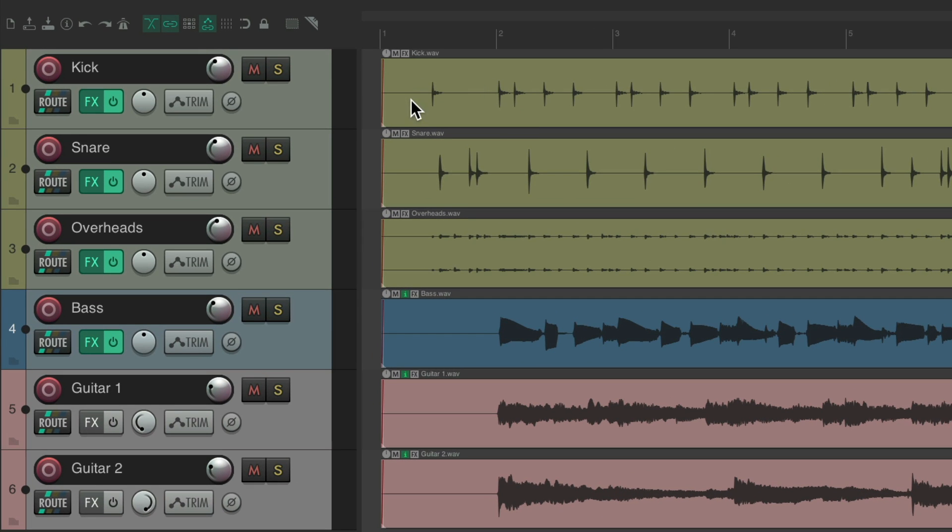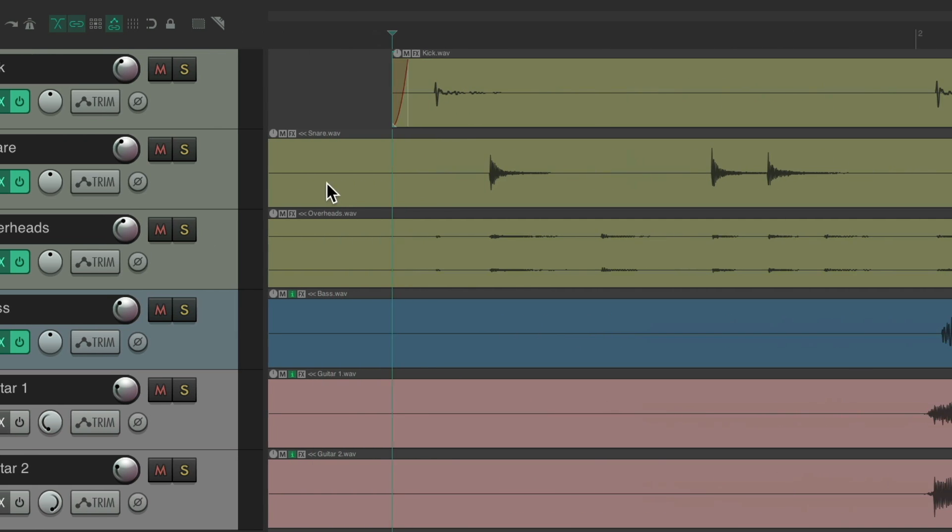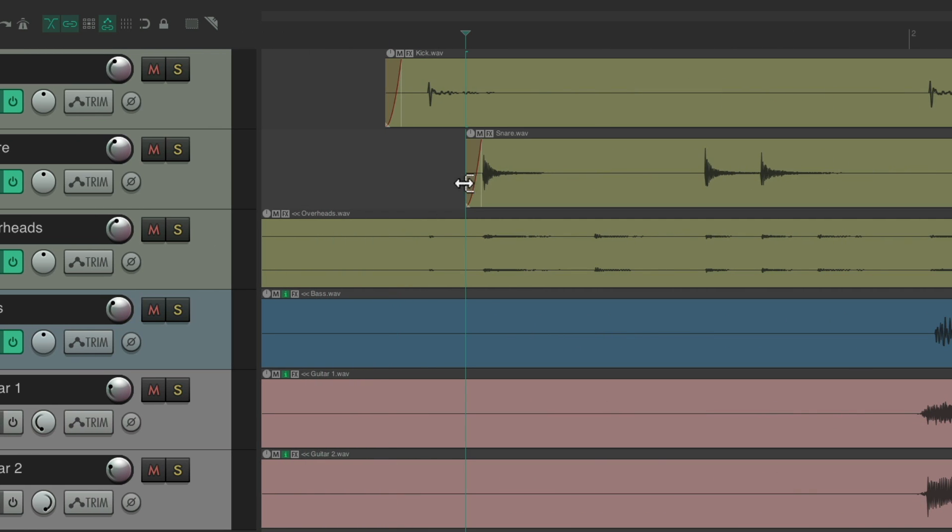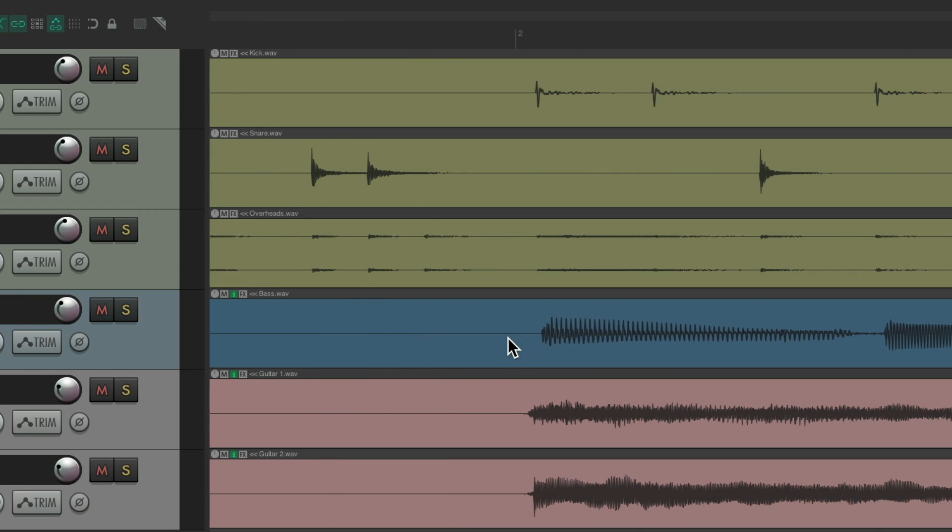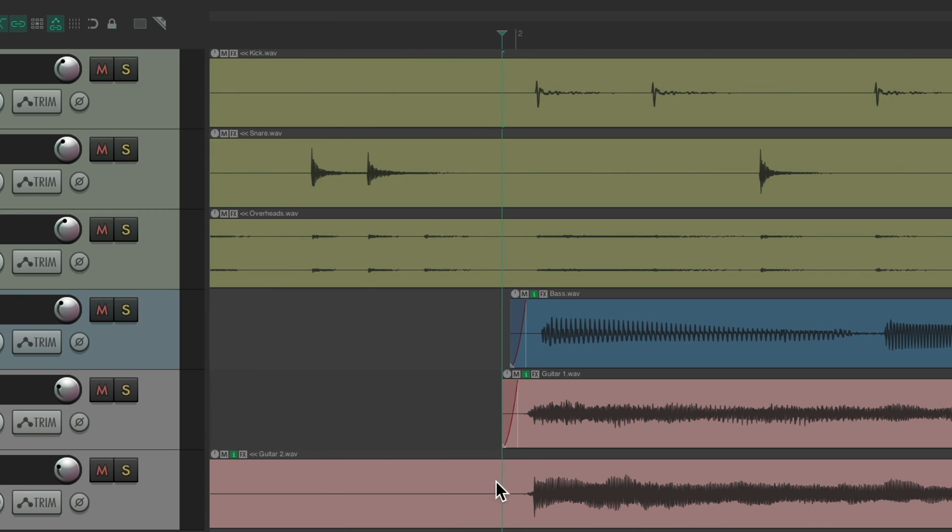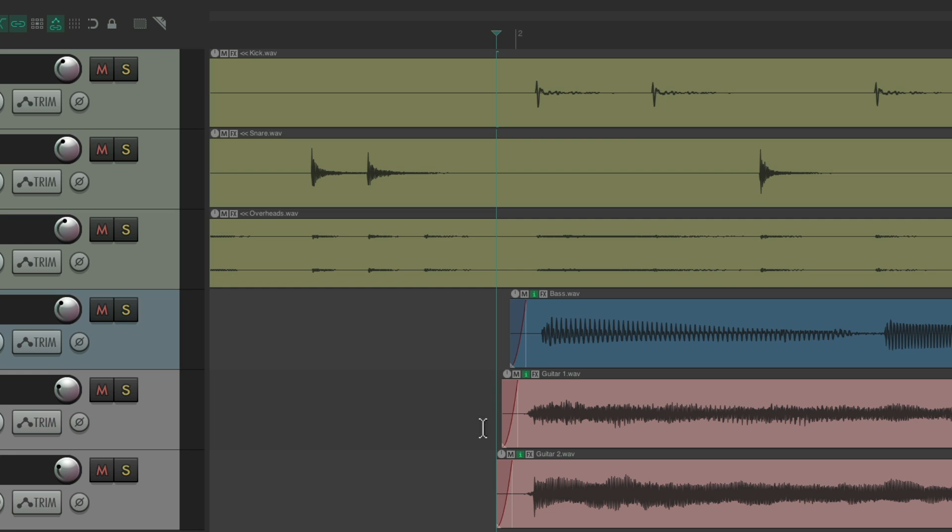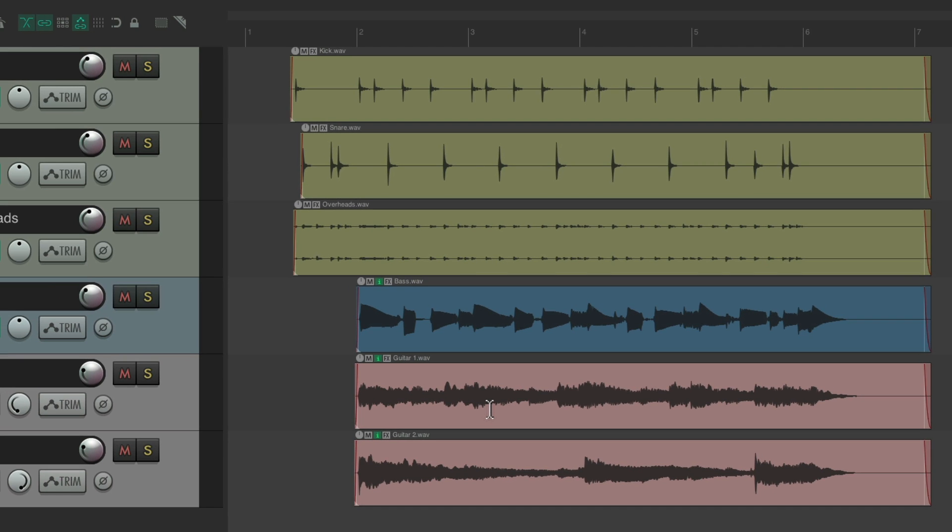Now we just put the mouse where we want to trim the left side, type that keyboard shortcut, and it trims that much. Do the same with our snare, the overheads, go to our bass and our guitars, and it trims them perfectly based on where we place the mouse.